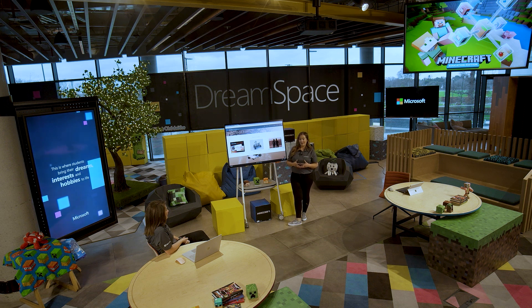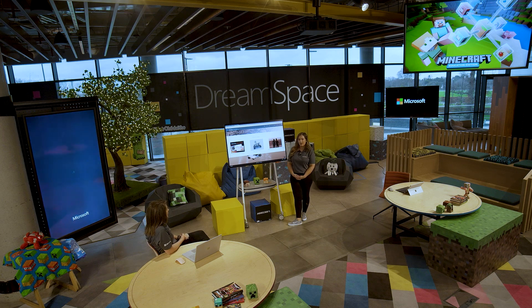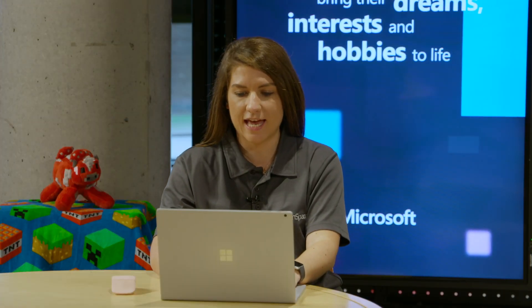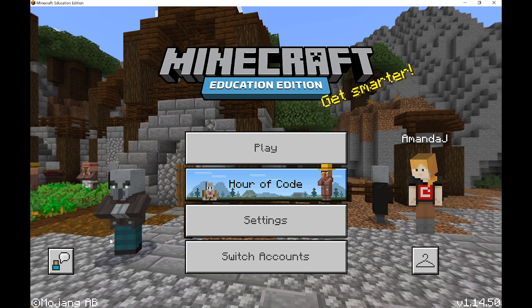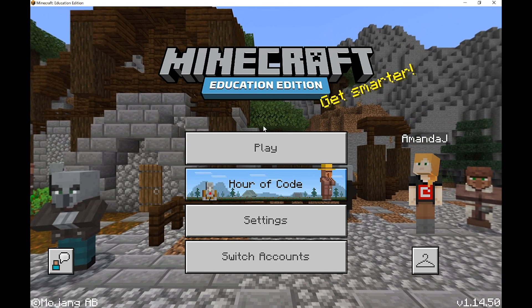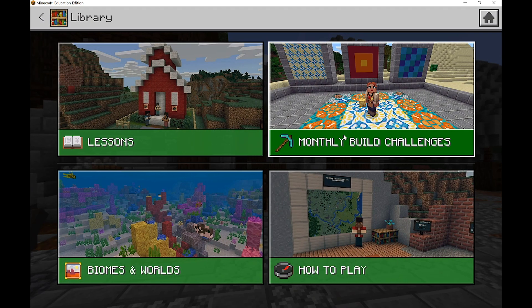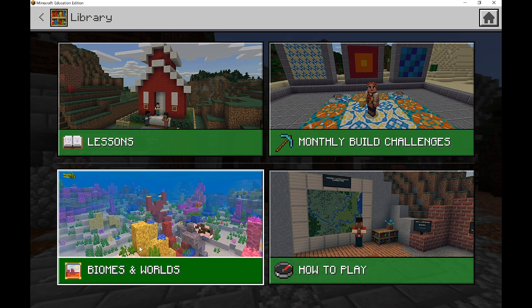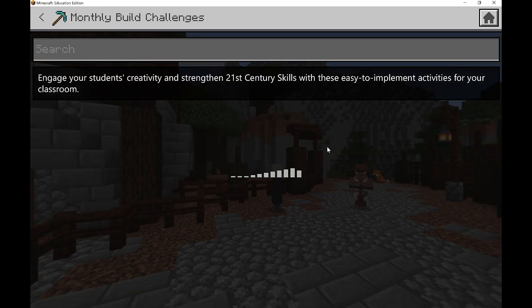Our build challenge is going to be around Mars and we're going to be building a rover, so let's go into Minecraft and see if there's anything that could help us. I'm going to put in my username and password and log in. Now that we're logged in, you can see the home screen similar to what we introduced in our last episode. We're going to jump straight into play, go to view library, and this time we're going to go into the one that says monthly build challenges.